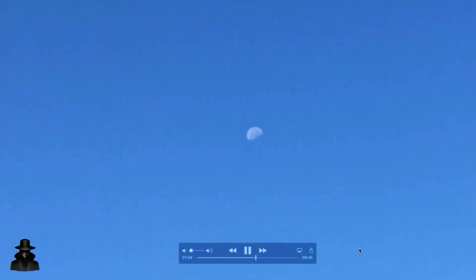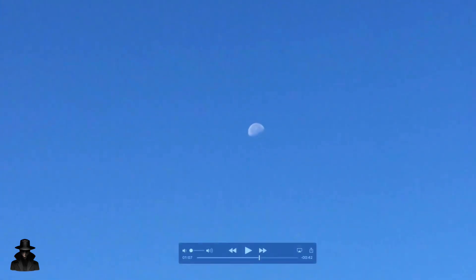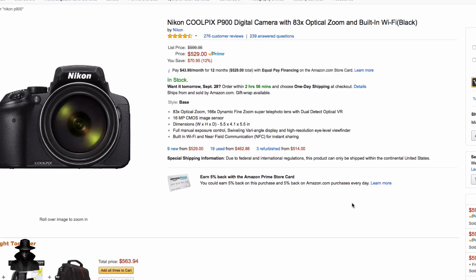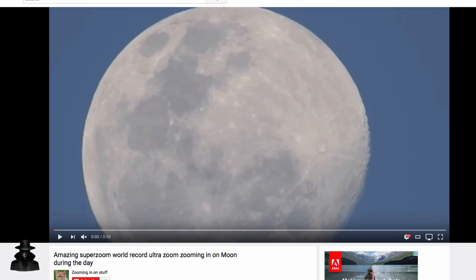That's what provides the moonlight during the nighttime — the sun. So we were kind of wondering why that shadow was there. It was so weird. So I actually looked up some footage on YouTube. There was a Nikon P900 camera, which has an 83X optical zoom — I mean, that's amazing — and 166X dynamic fine zoom. I think that's a digital zoom. Super telephoto lens with dual detect optical VR. The zoom is really what makes this kind of footage possible.